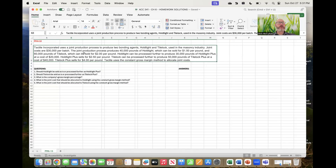Tactile Incorporated uses a joint production process to produce two bonding agents: Hold Tight and Tile Lock. Joint costs are $30,000 per batch. The joint production process produces 40,000 pounds of Hold Tight, which can be sold for $1.50 per pound, and 60,000 pounds of Tile Lock, which can be sold for $2 per pound.